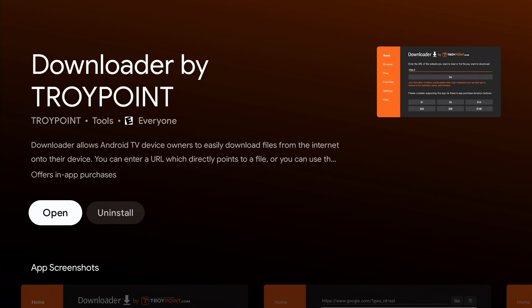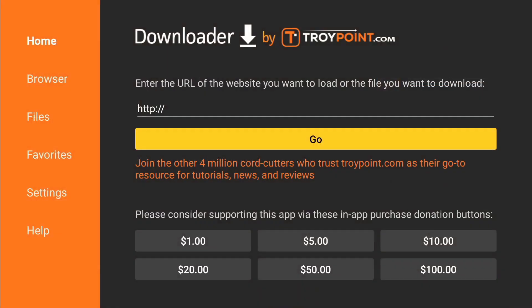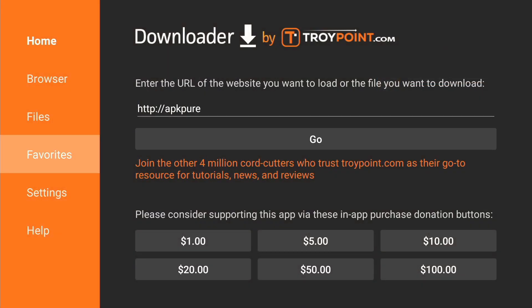Once you find it, it's going to say install — mine shows open since I already have it installed. Make sure you install it. This is the first app that you're going to need. Once you do that you're going to get the main screen.